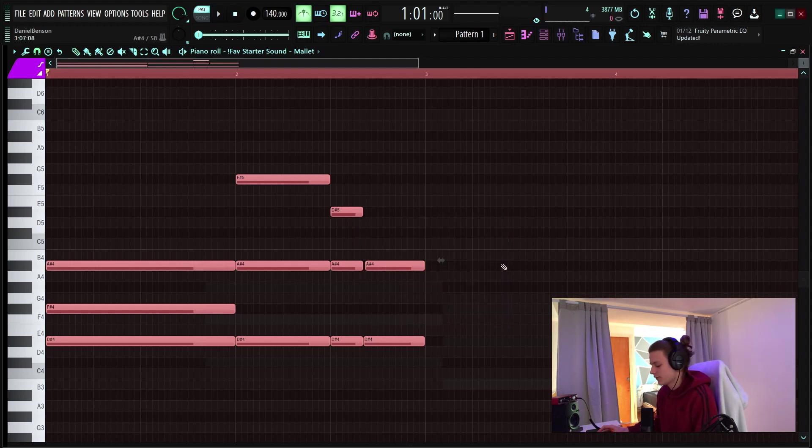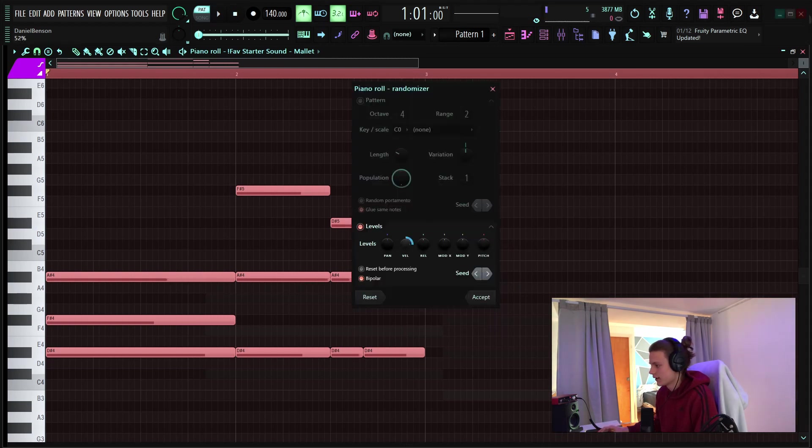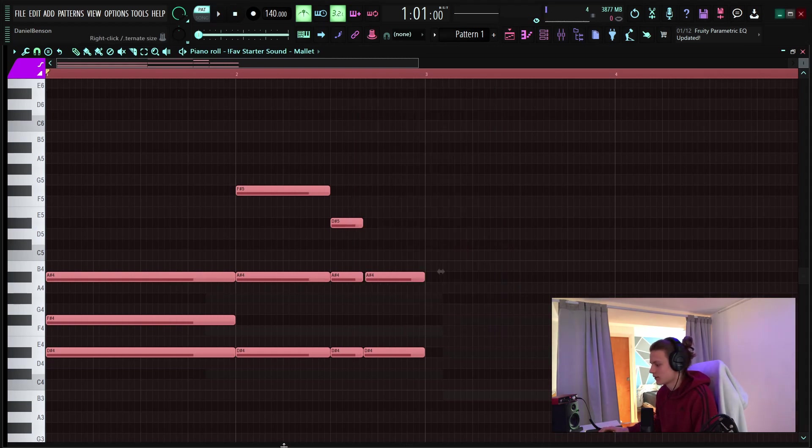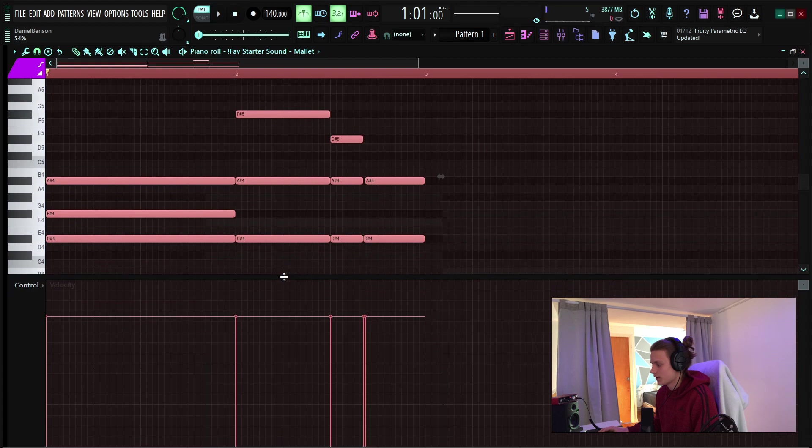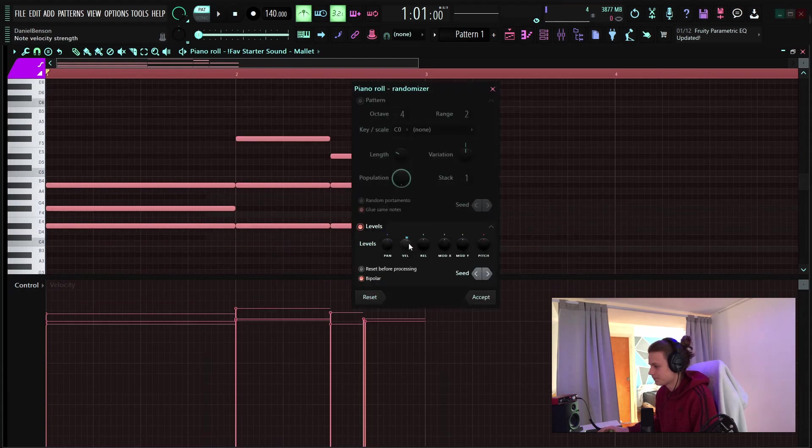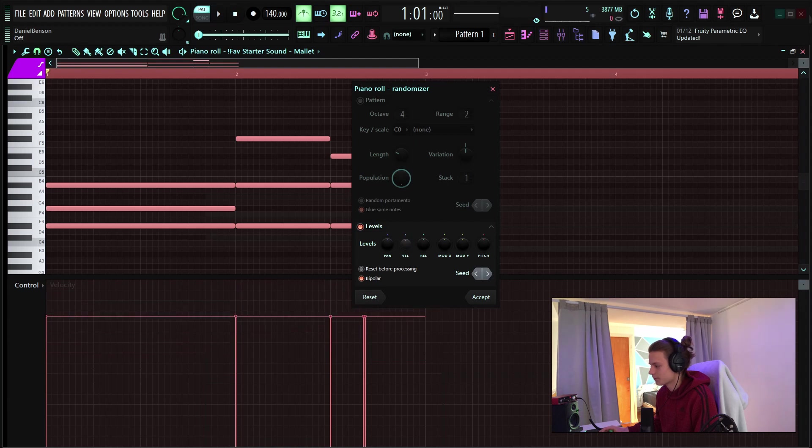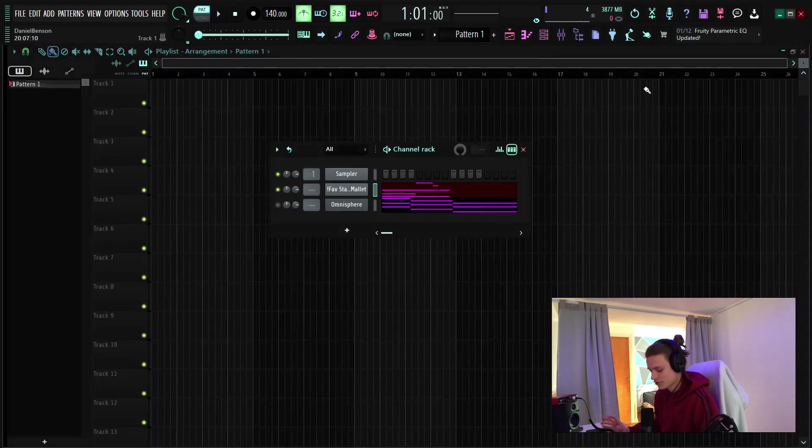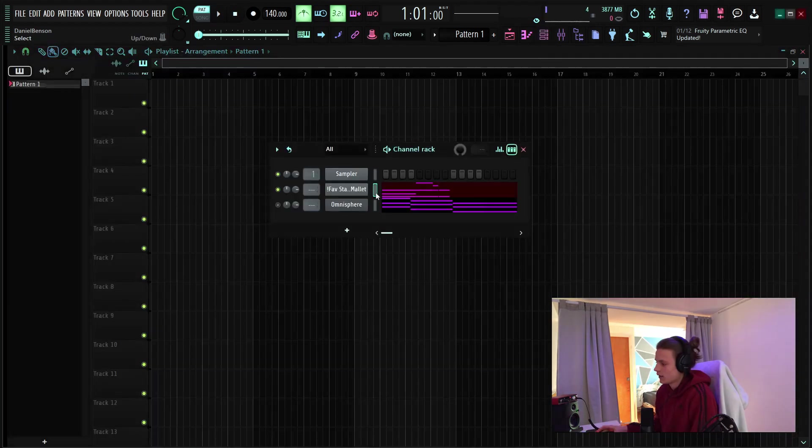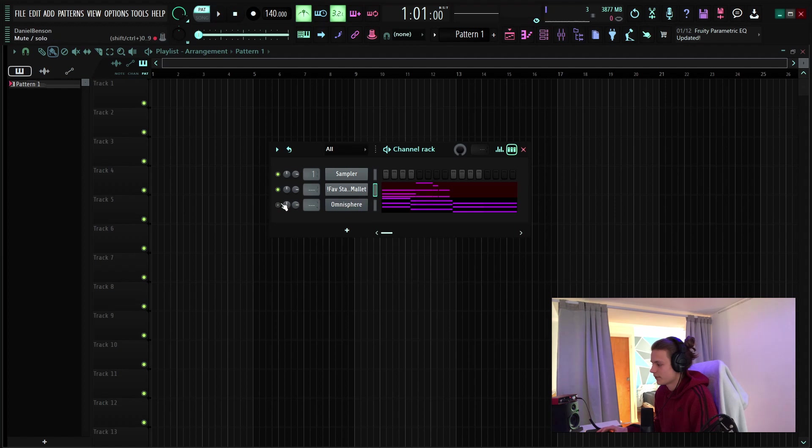and if you want to humanize it further do alt r and then you'll randomize the velocities but I'll go ahead and pull this up real quick you can see they'll just get randomized depending on which direction you go